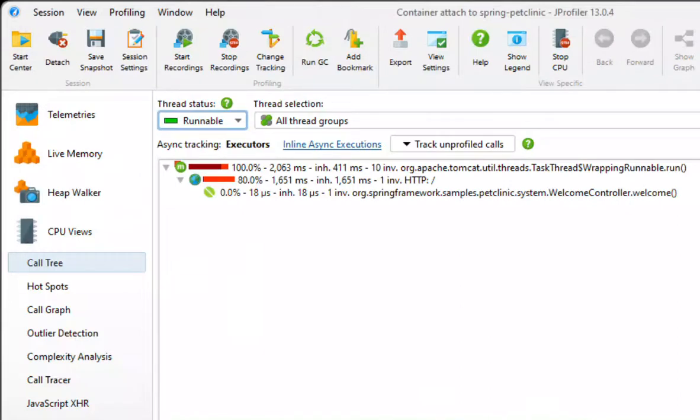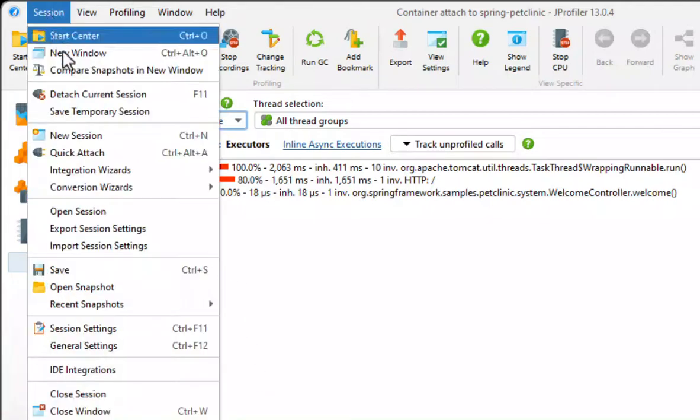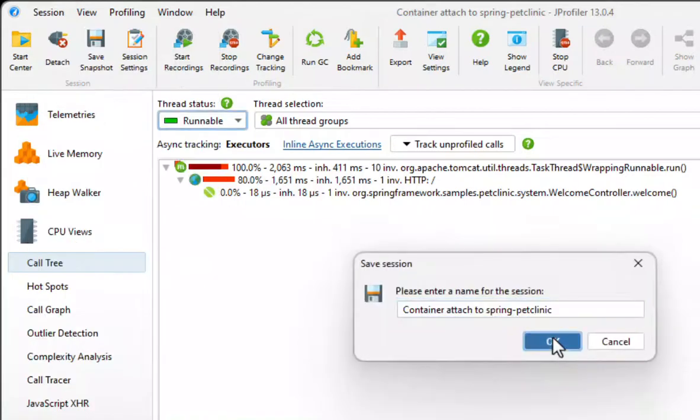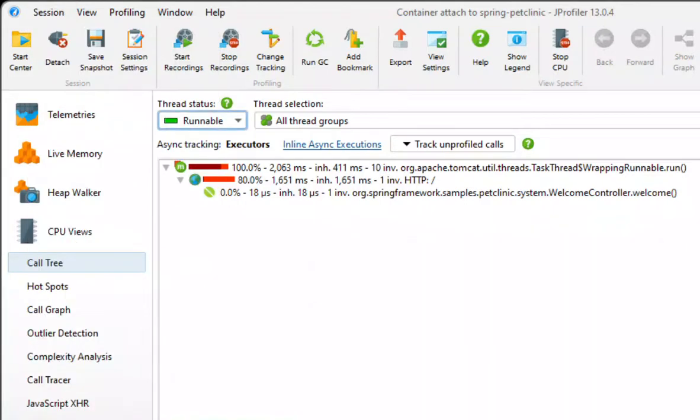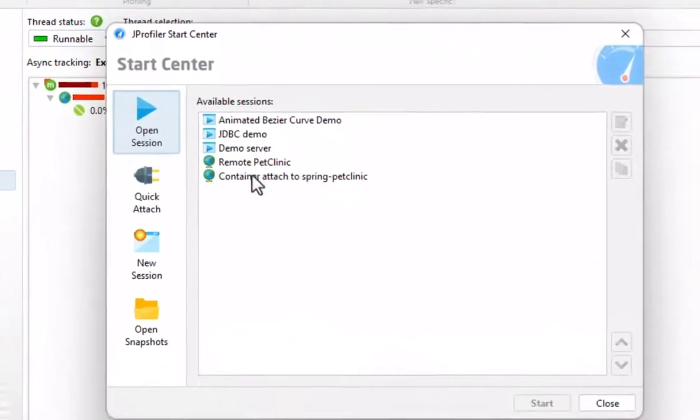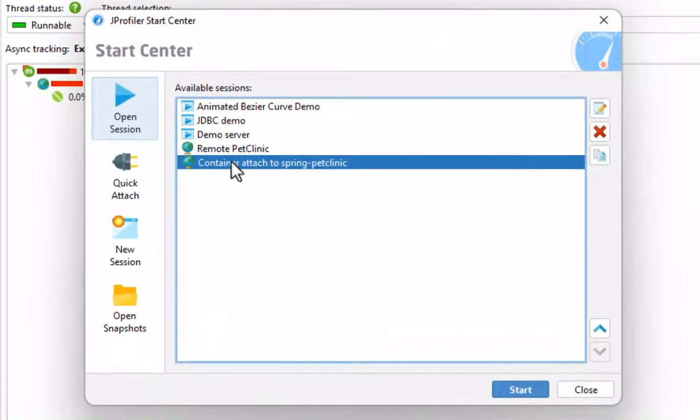Jprofiler offers this option when you close the window or when you invoke the save temporary session action from the main menu. Then we can start with that session configuration instead of the quick attach dialog and use the same profiling settings each time.